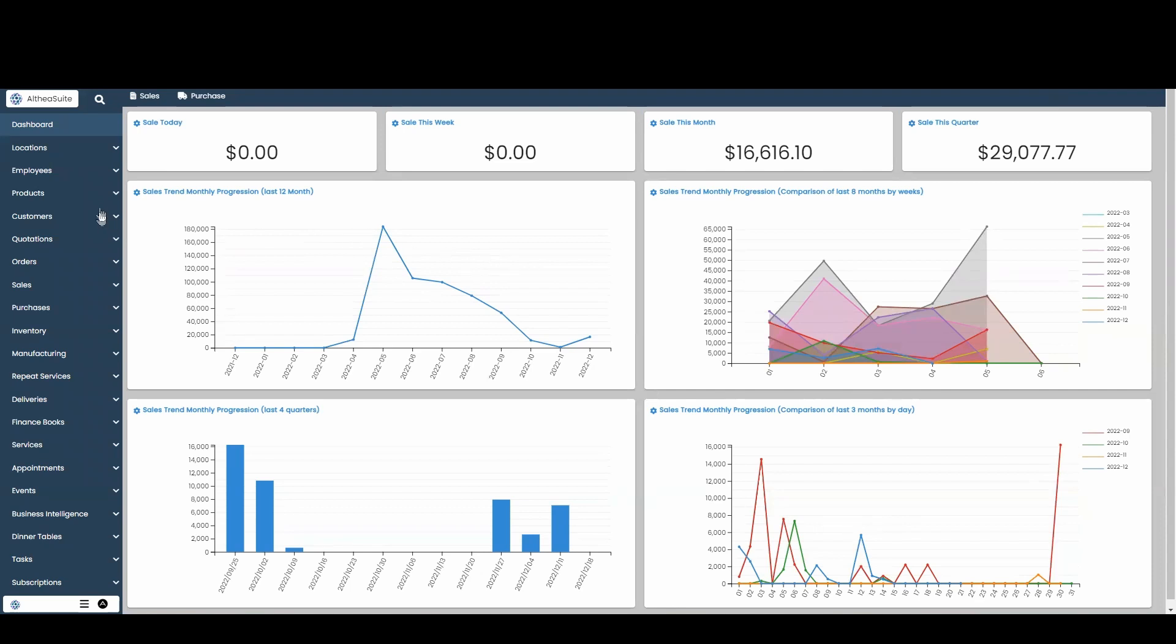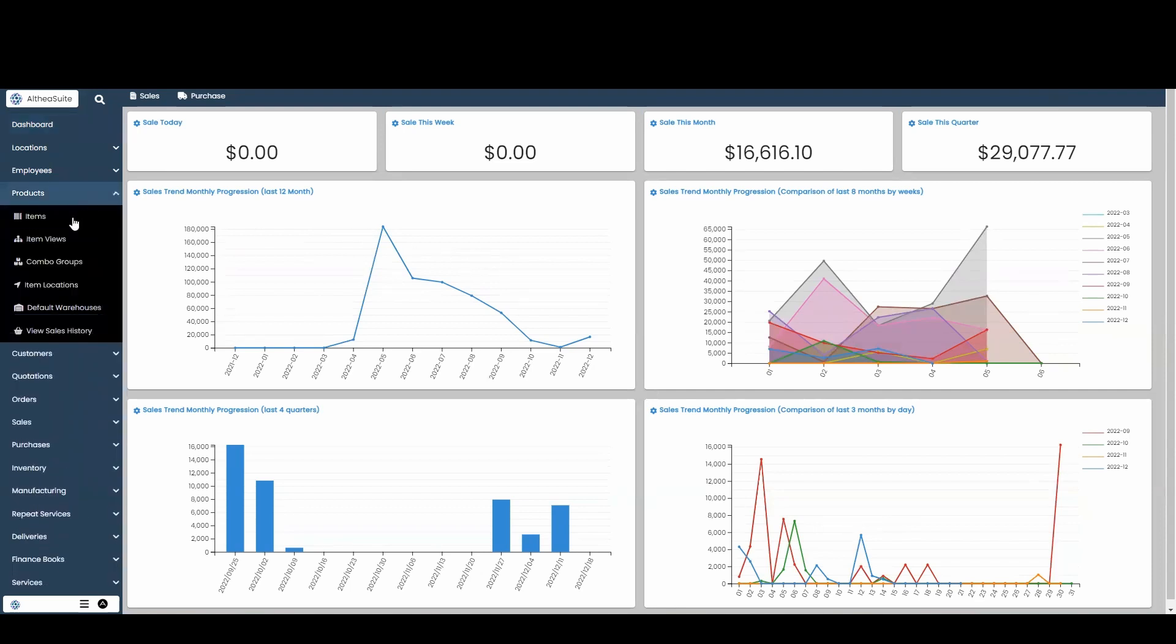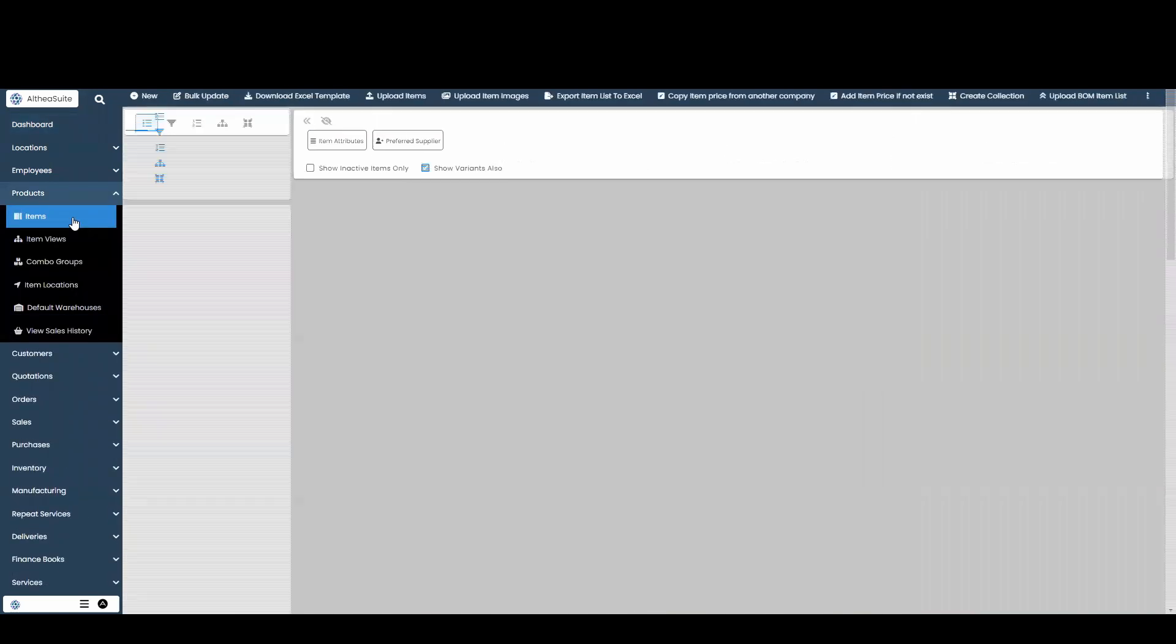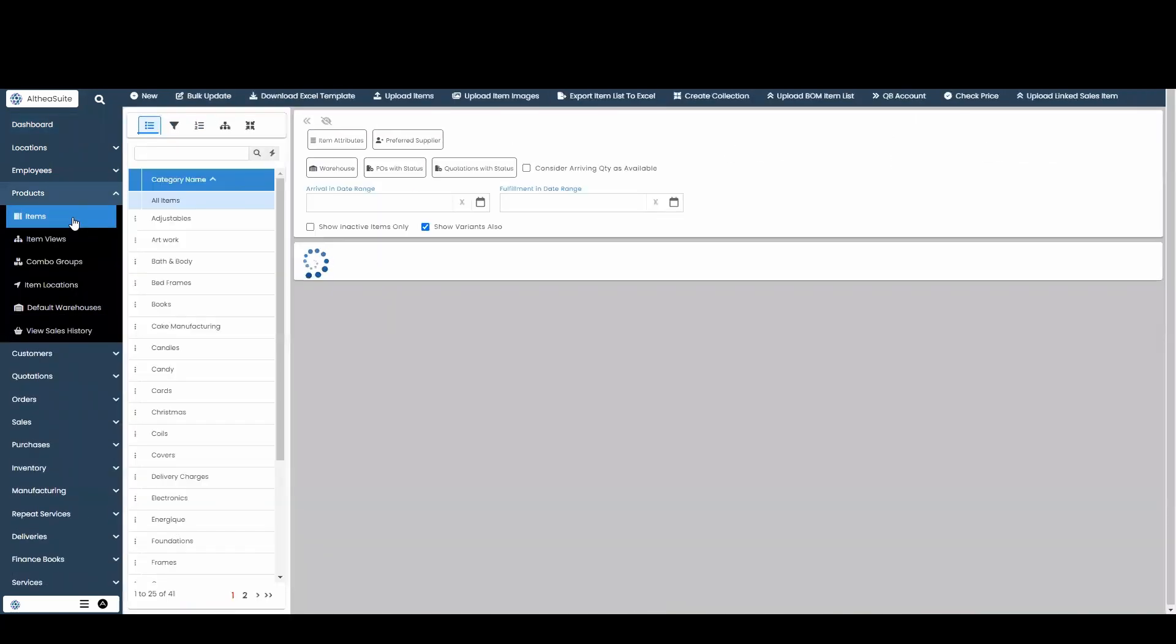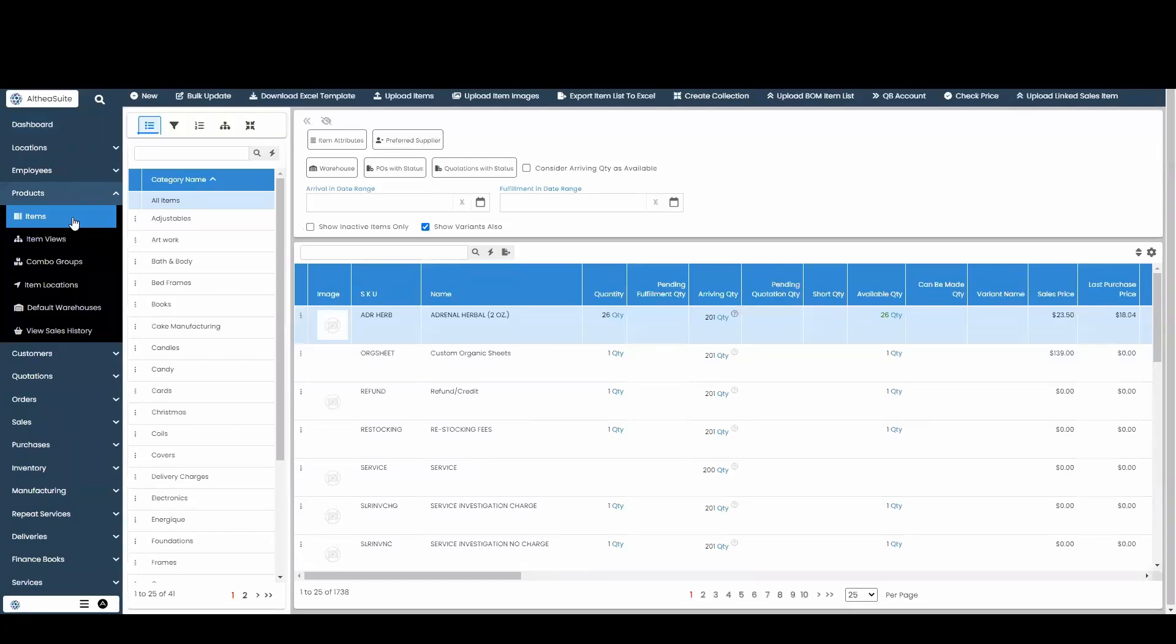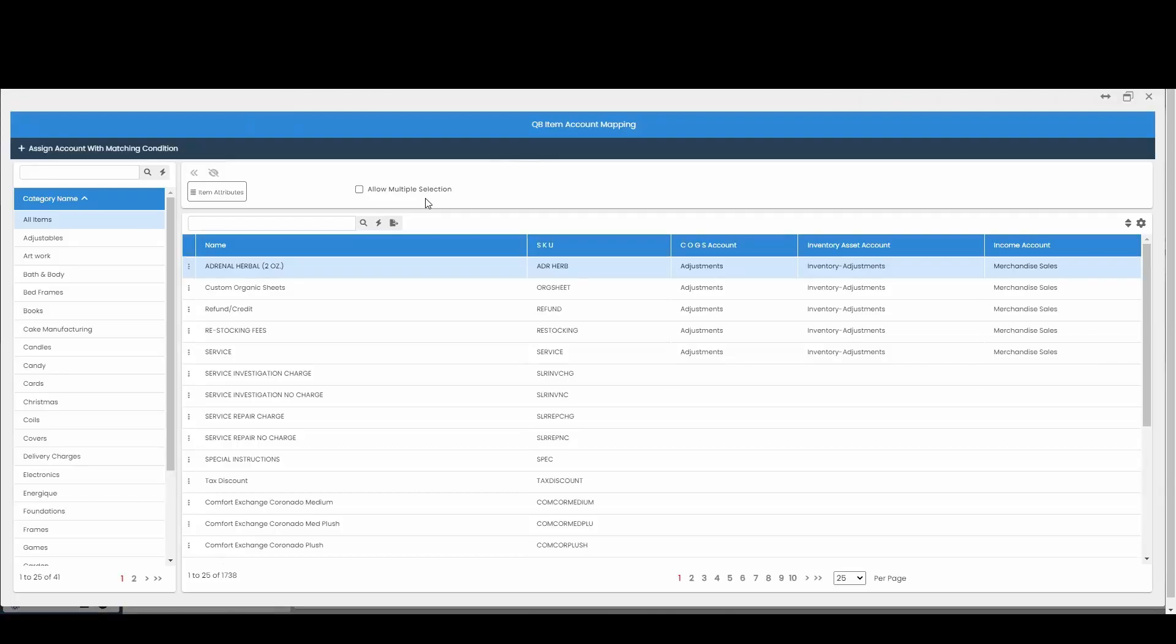First we're going to go to products and then to our items. To view the current QuickBook mapping, go all the way to this top menu, go to the right, and click on QuickBook account. Here is where you'll be doing the actual mapping of your items in QuickBook.